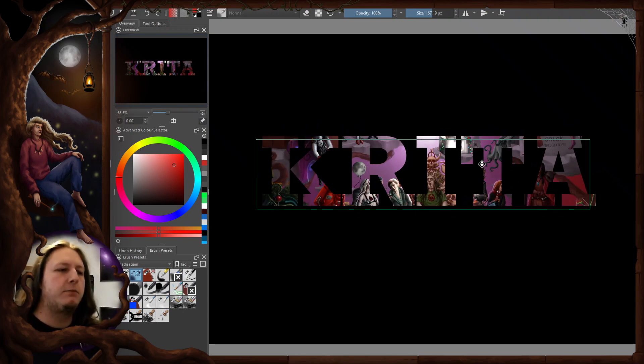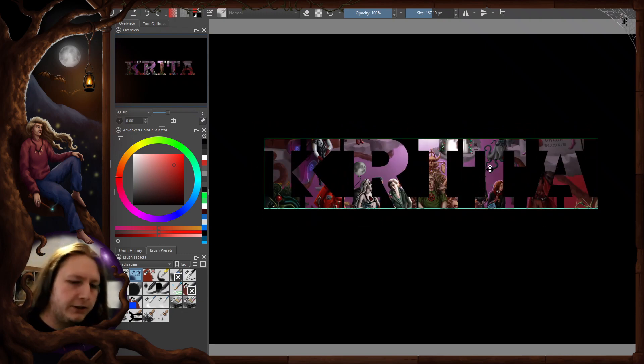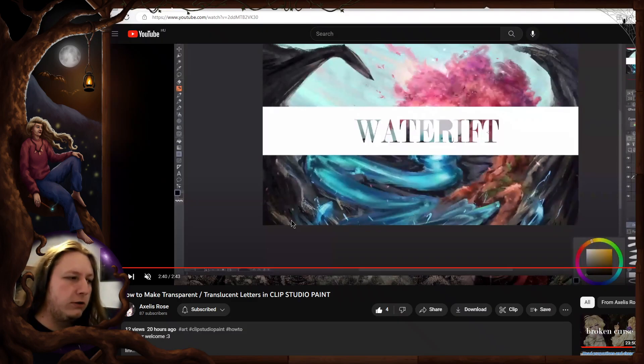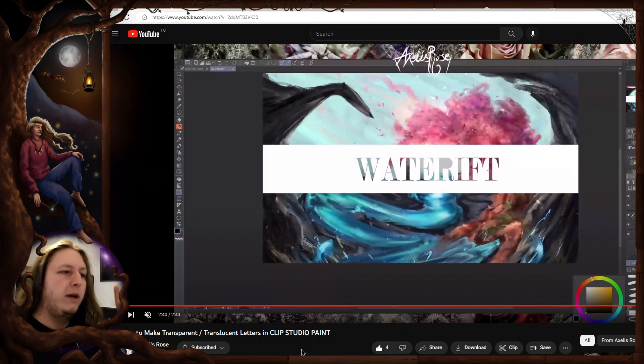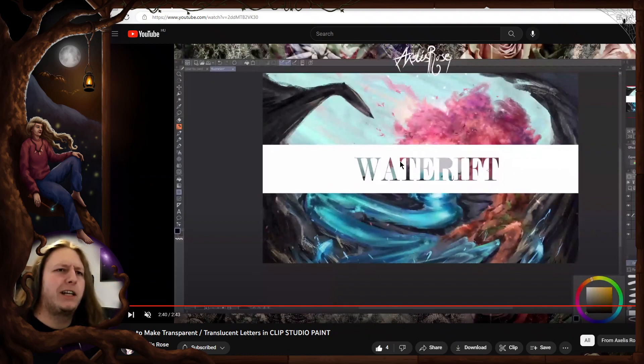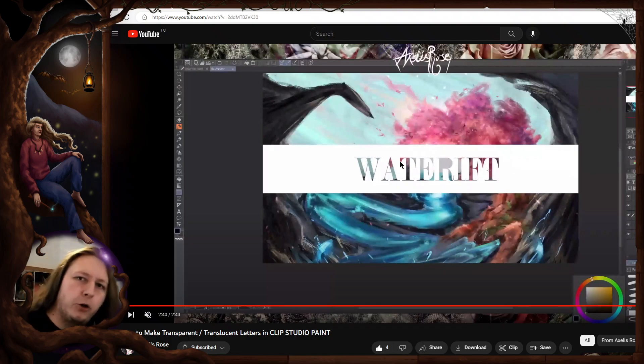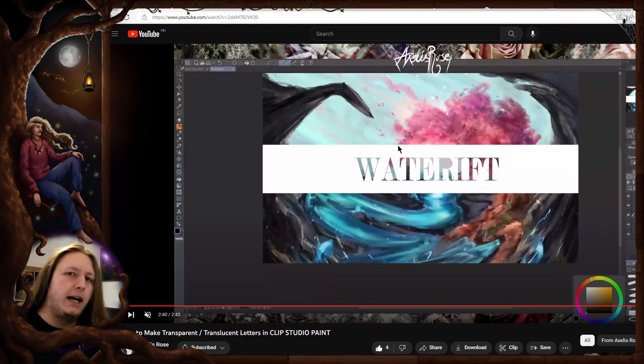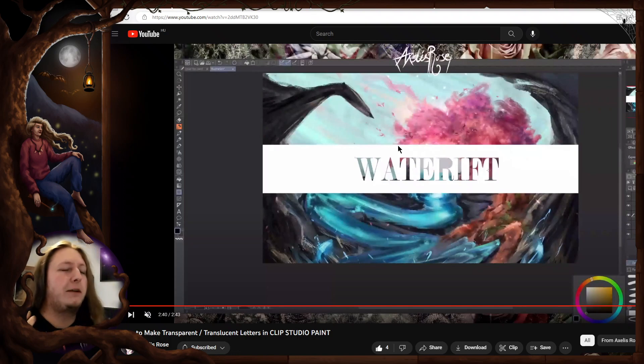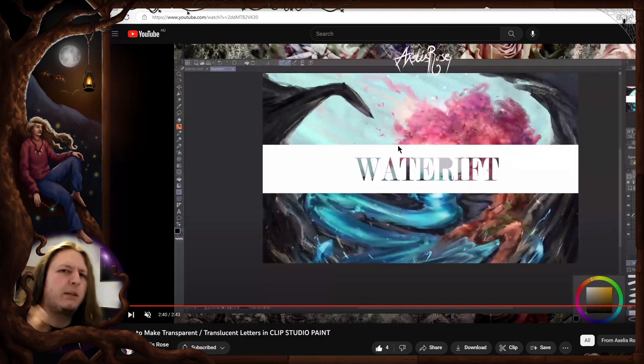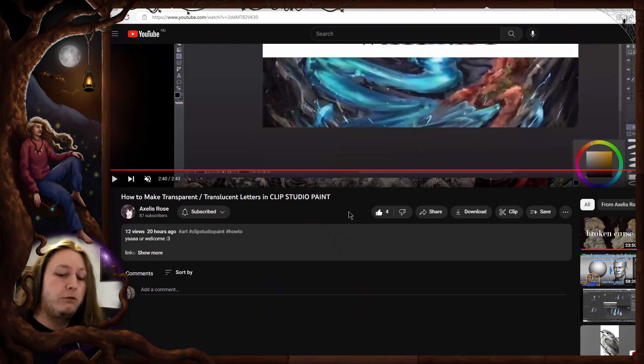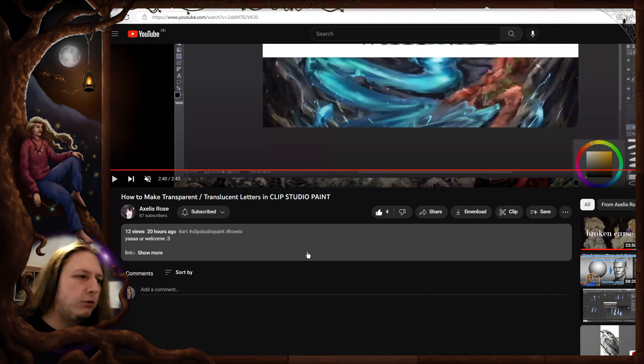Shout out to Alexis Rose who made this tutorial in Clip Studio Paint about creating this translucent text banner thing. My immediate reaction was that's really nice, I want to do the same in Krita but maybe take it a step further. What I'm about to show is a little bit more advanced than this one, but if you use Clip Studio Paint, go ahead and check this one out. It's pretty much going to work the same way in Krita.